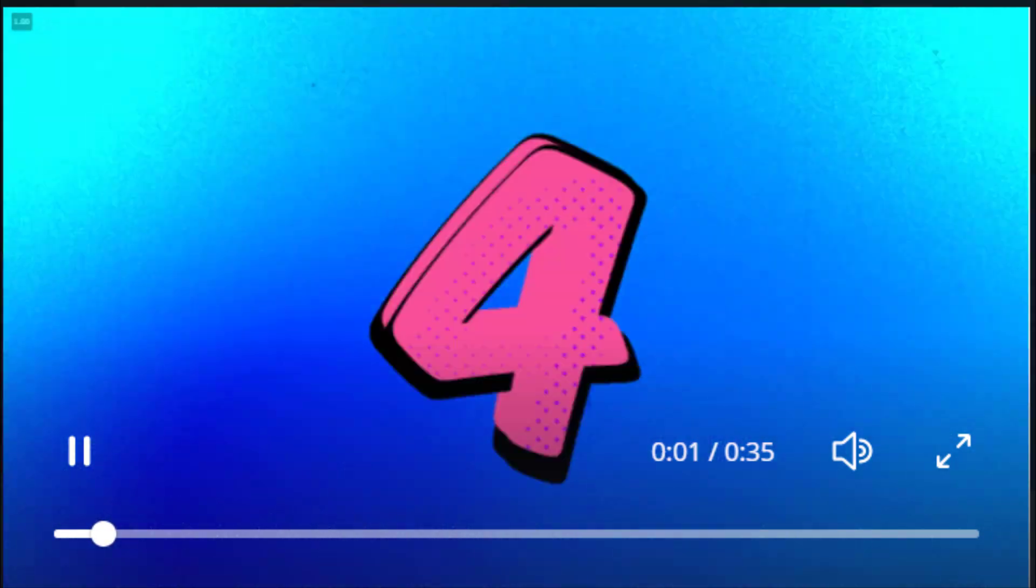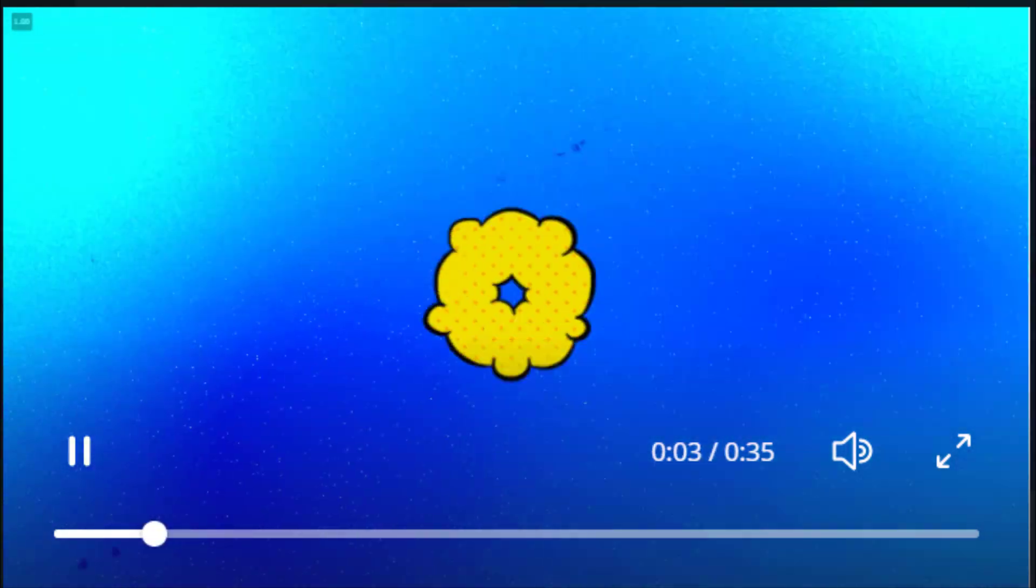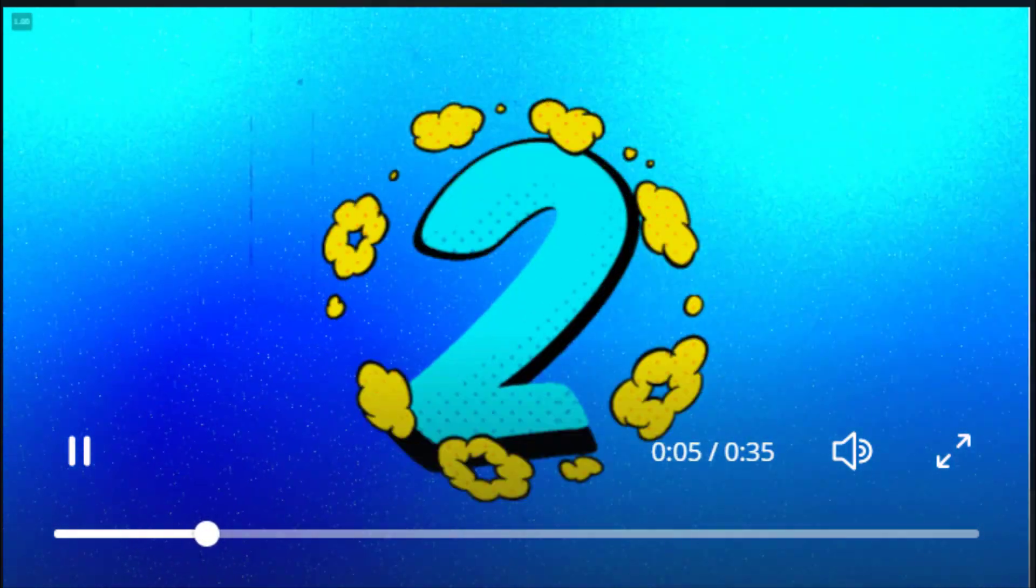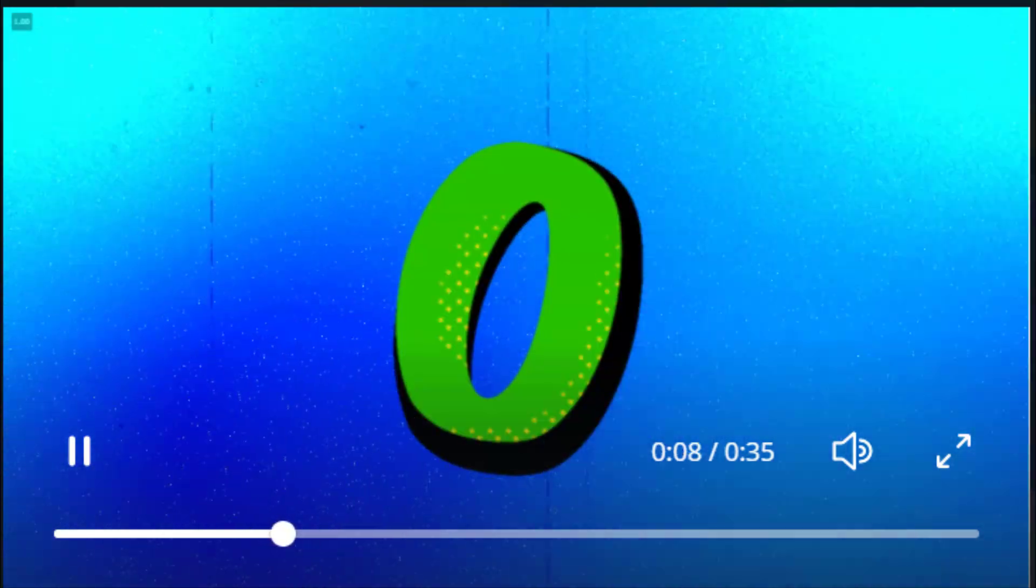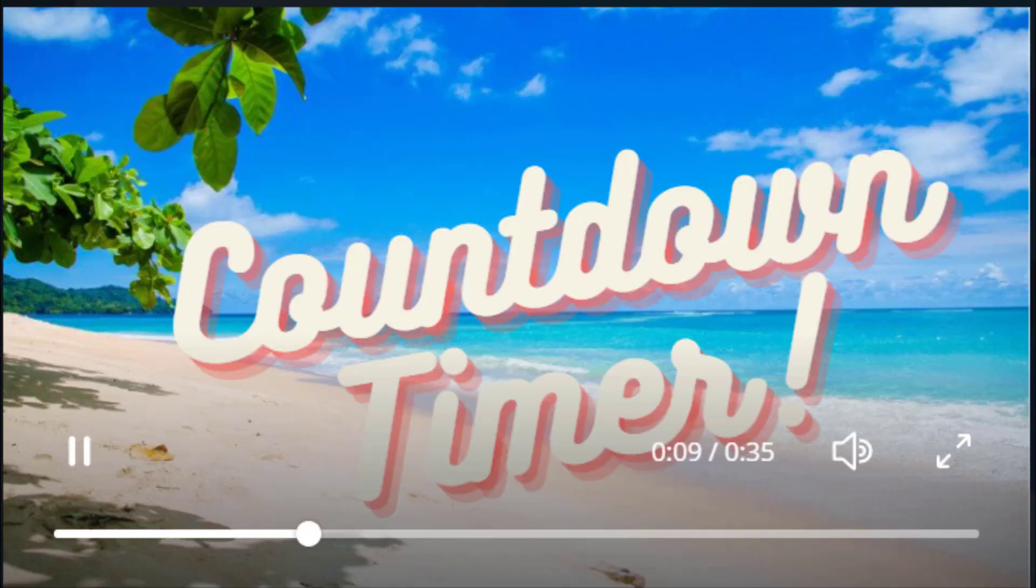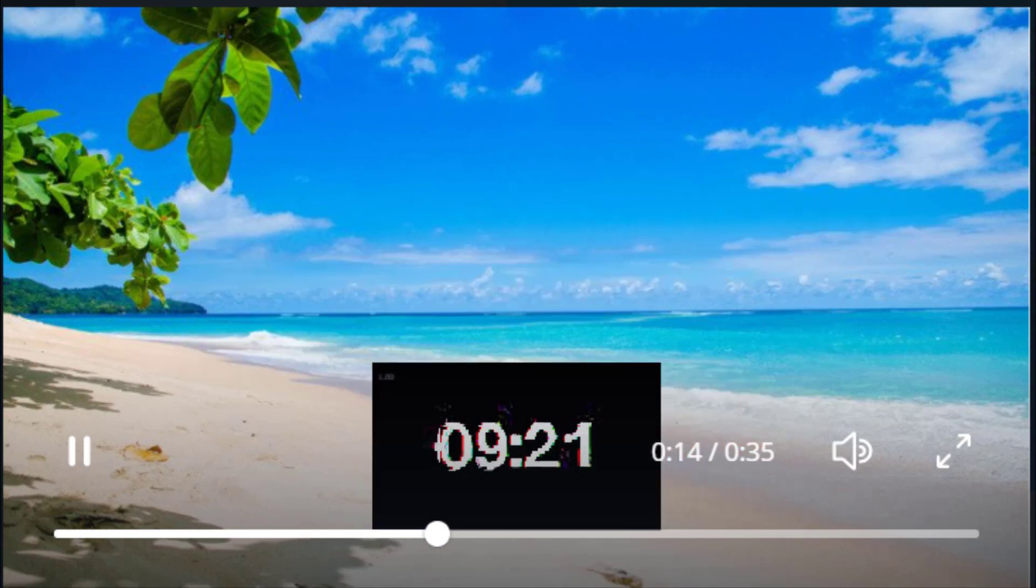Hello and welcome back to my channel. I wanted to show you how to create countdown timers in Canva. Now some of it is free and I will also show you some paid portions in Canva to create these countdown timers.